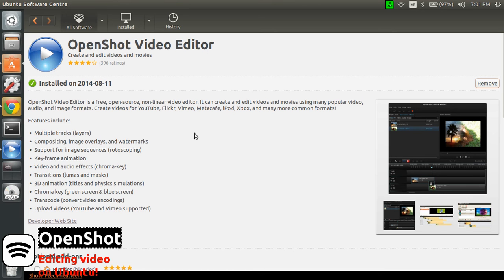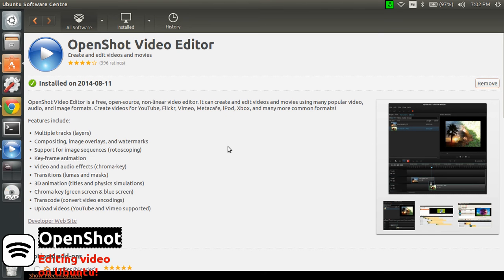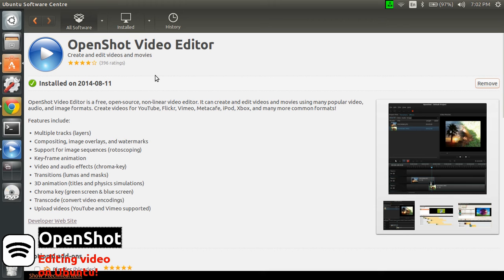Hi guys, this is Patrick for ScreenStudio and today we're going to talk about OpenShot Video Editor that you can find in the software, how is it called again, the Ubuntu Software Center. Simply look for OpenShot in the search of the Software Center and install it as usual, it's quite easy actually.